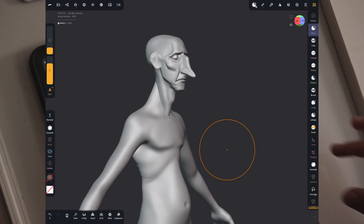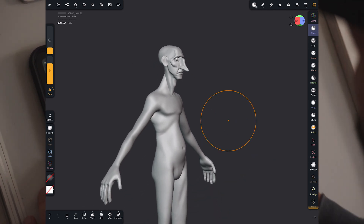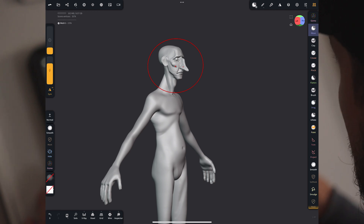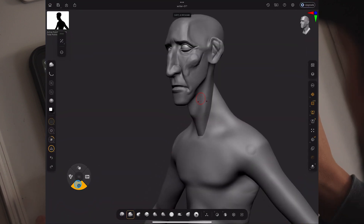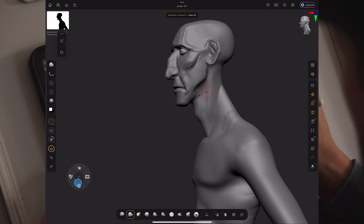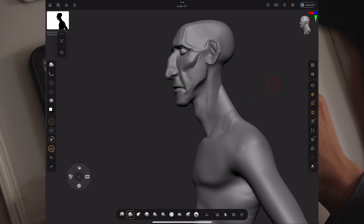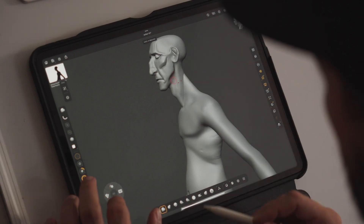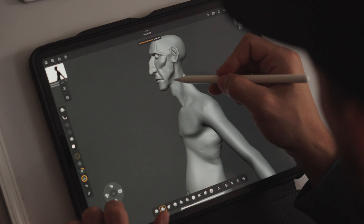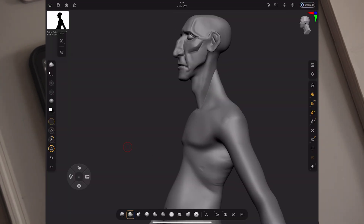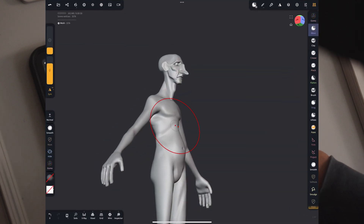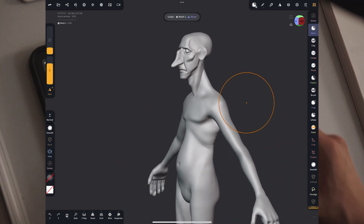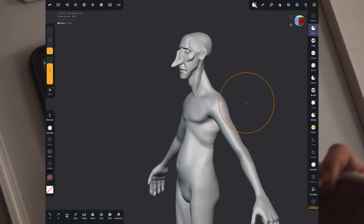In ZBrush when you switch objects, how do you know if it actually worked? Usually you'll make some marks, nothing happens, you try again. You don't know when it worked. In Nomad, when it switches it gives you a little visual indication — a pink flash — so you know you've switched to another object. Also, undos in Nomad are not object-dependent, which is both good and bad.